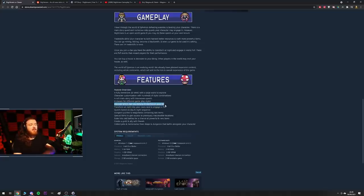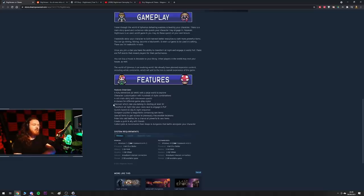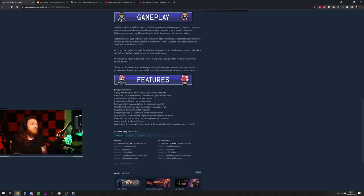Discover which clan you belong to at level 30. So I assume it's random to your character or you get to pick, maybe I don't know. Transform at night into your clan's race to engage in PVP.